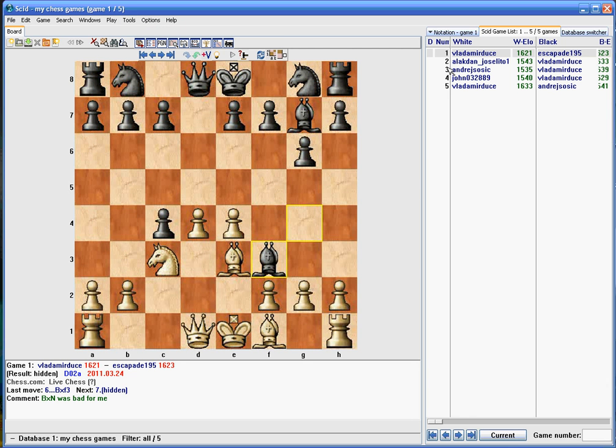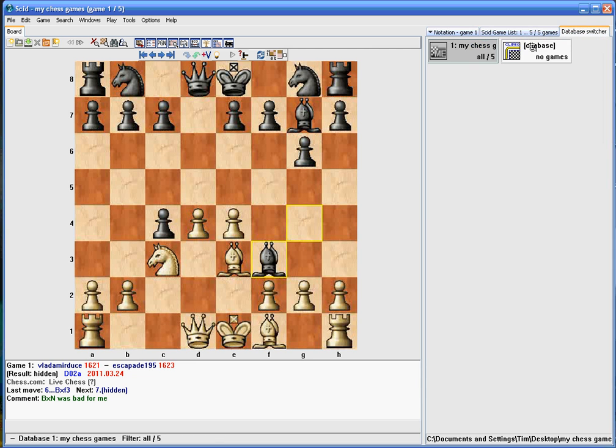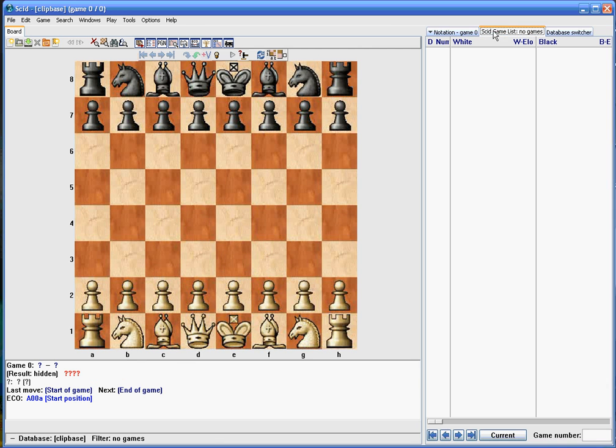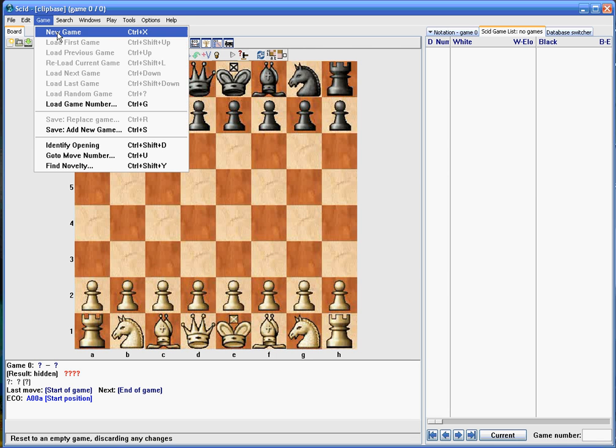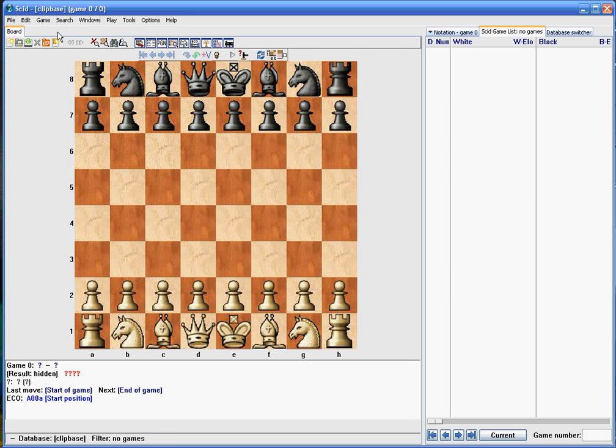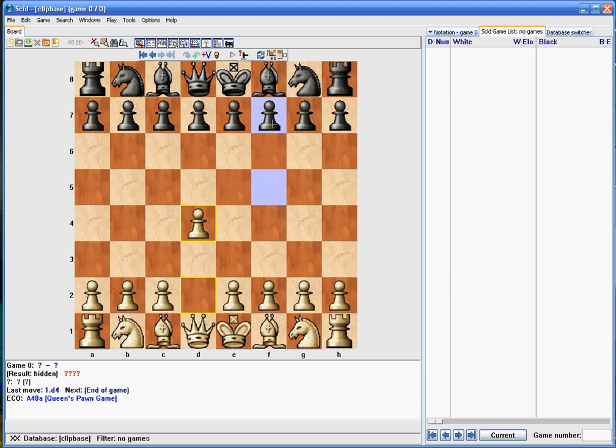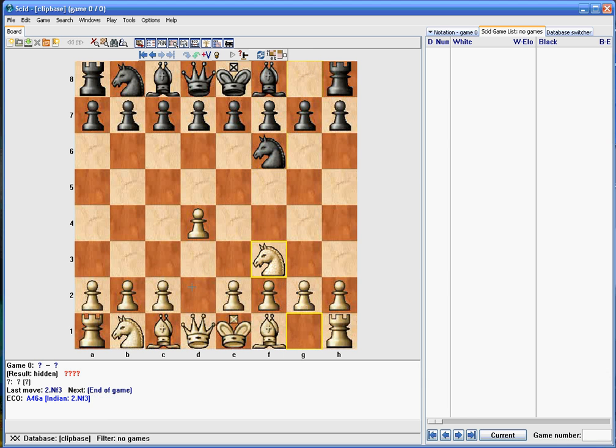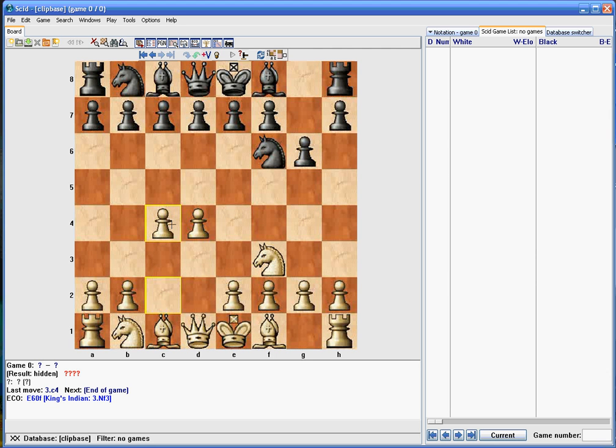Or you can actually add games. Like if we go to the clipbase where there's no games listed, you can do game, new game, and enter some moves manually, like if you've got your notation scorecard or whatever and you want to add some moves or add your game.